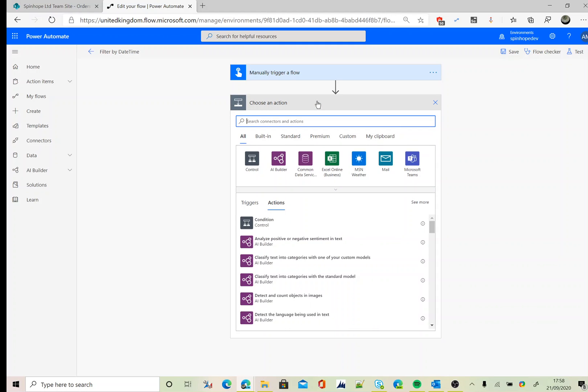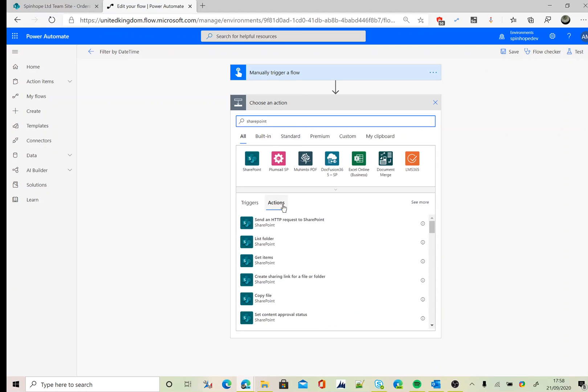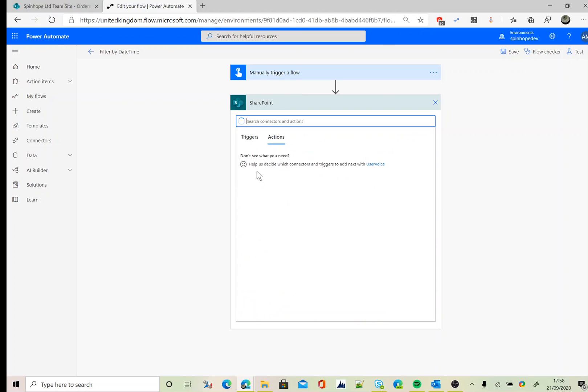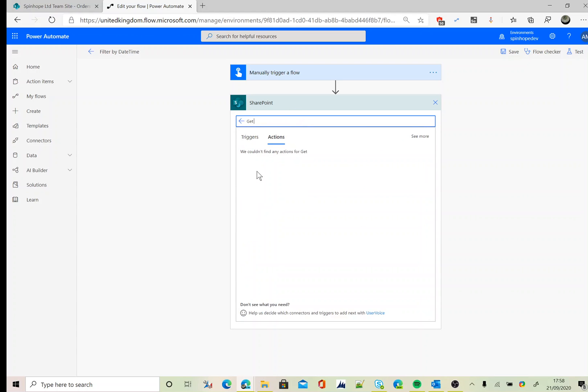So here I'm using a manual trigger, then a SharePoint connector. The action I am after is Get Items.